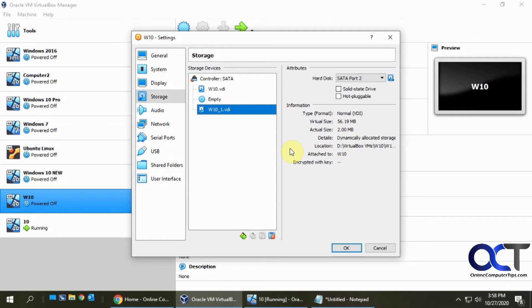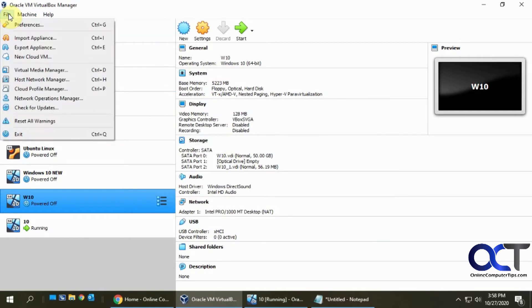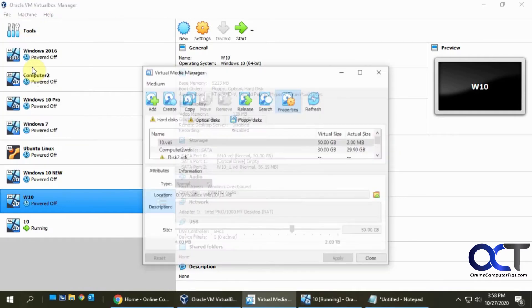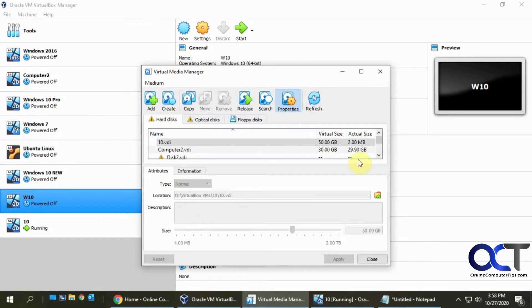I can do that, but you don't do it from here, which doesn't make sense because you think you would. So I'm gonna cancel out of here and what you want to do is go to File and Virtual Media Manager, and this will show you your hard disk and your optical disk and so on.